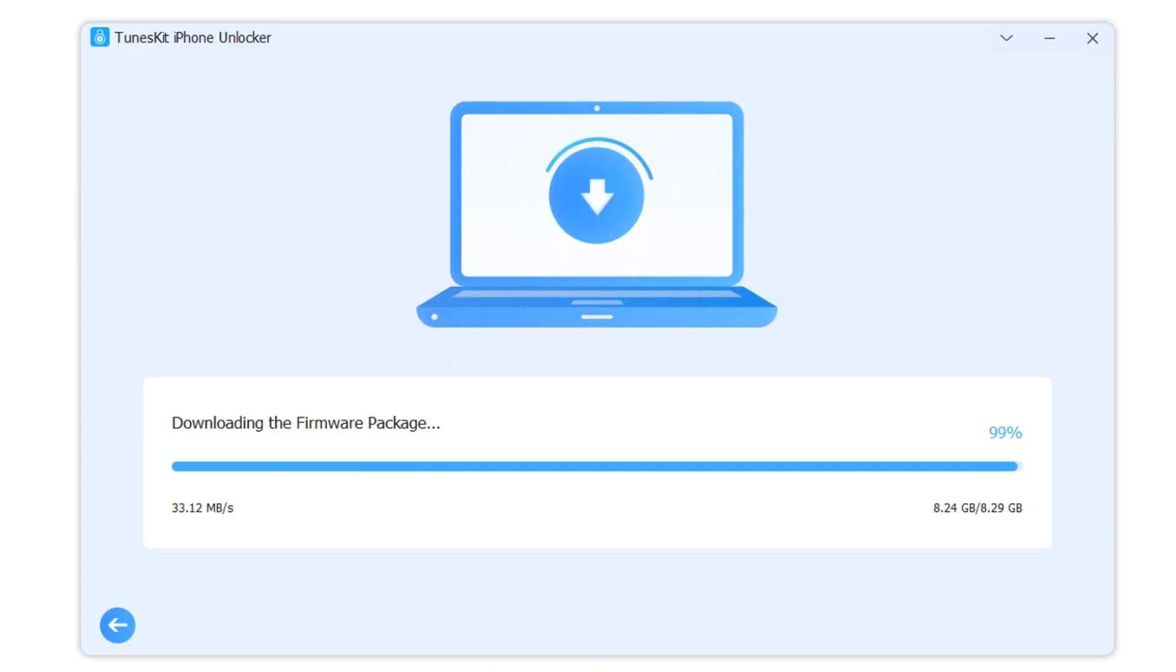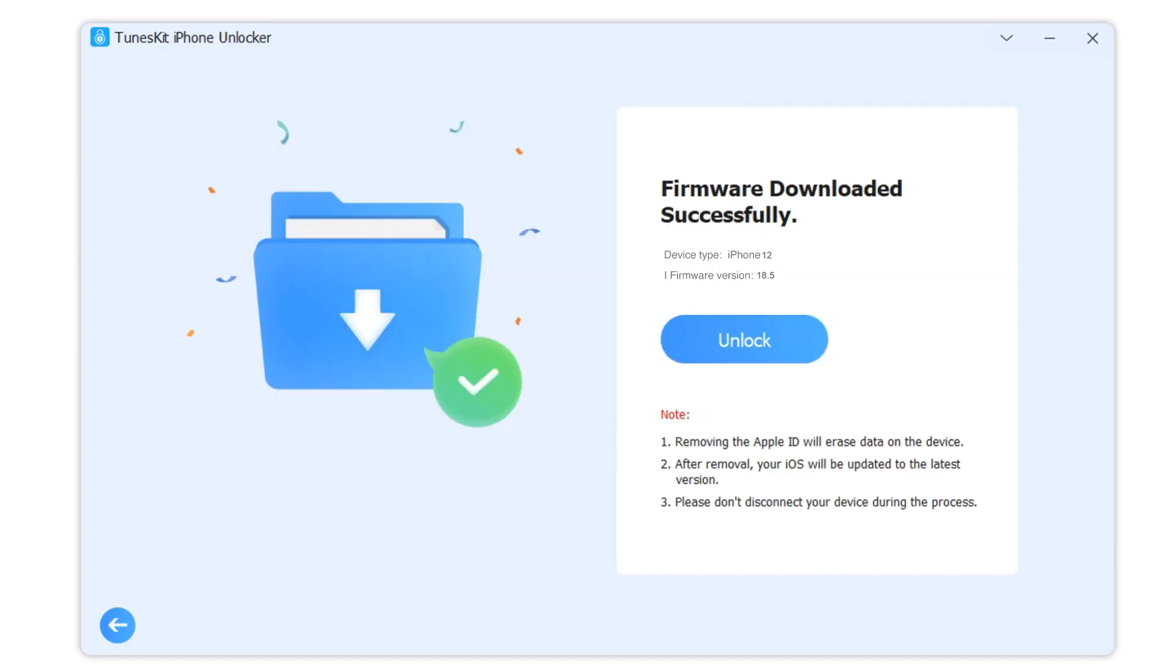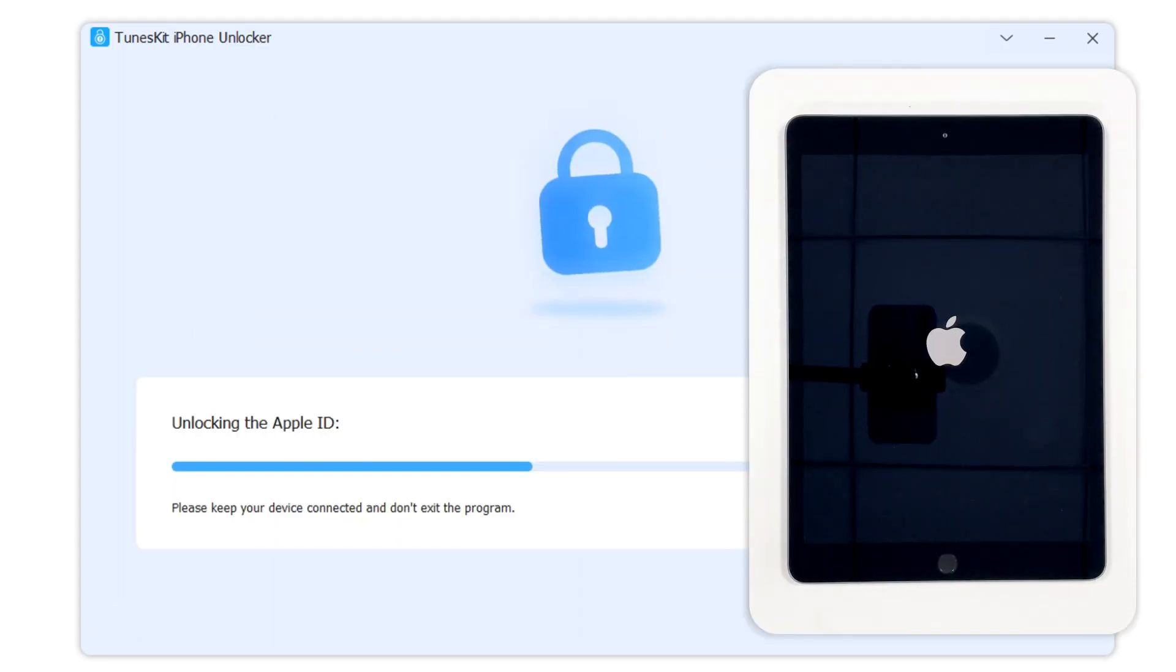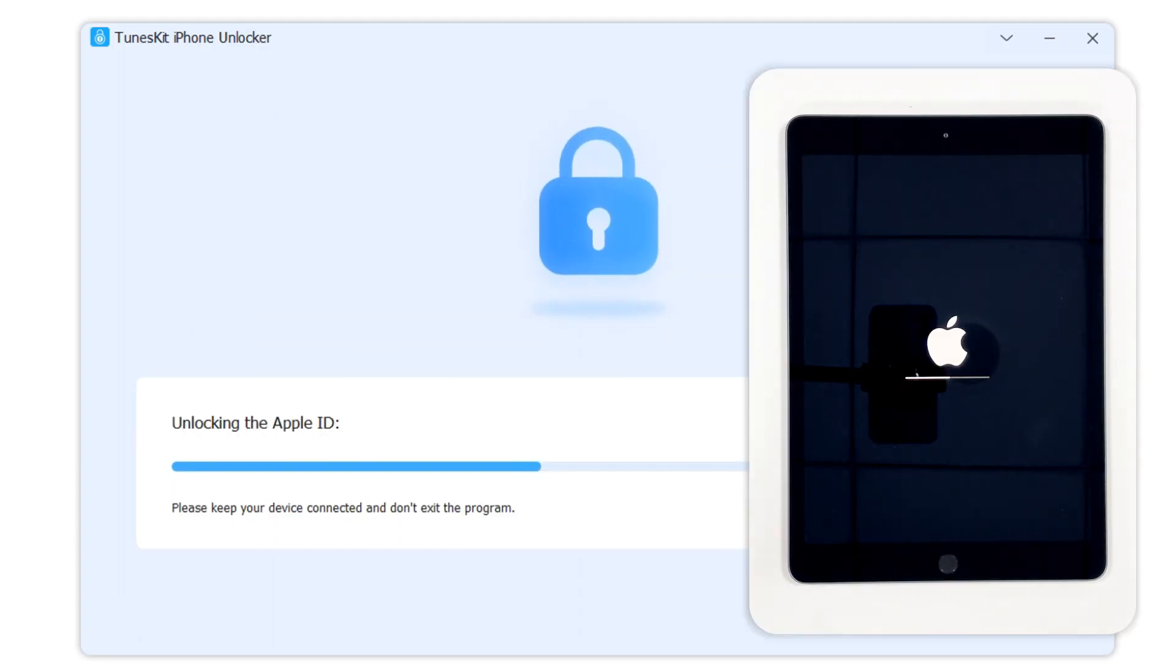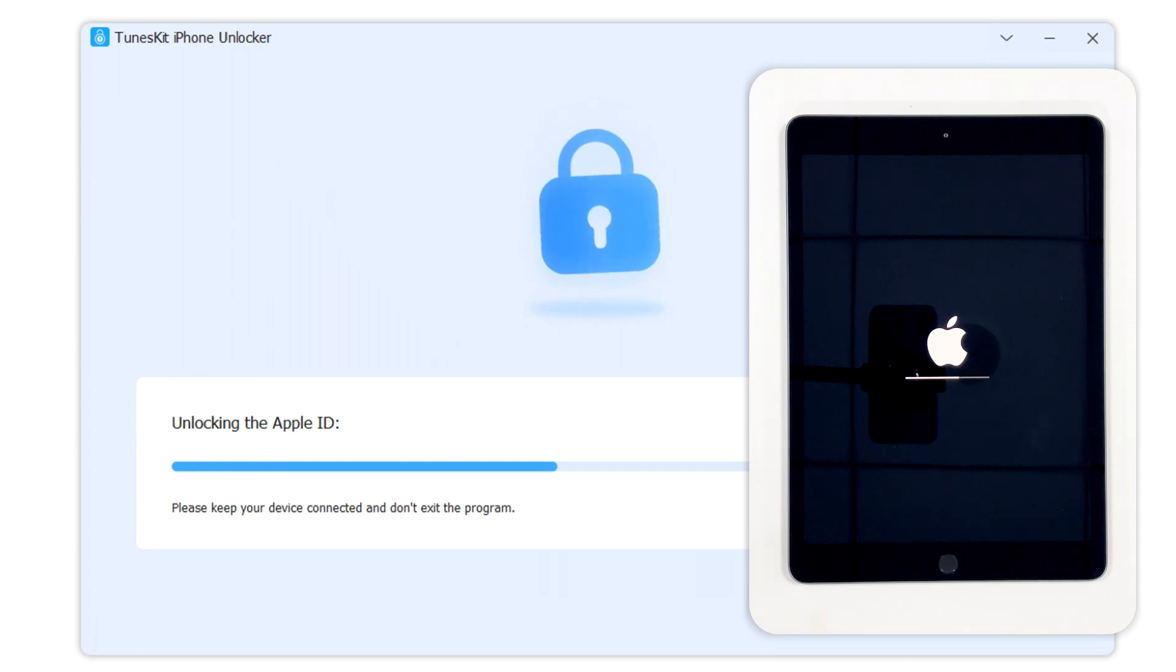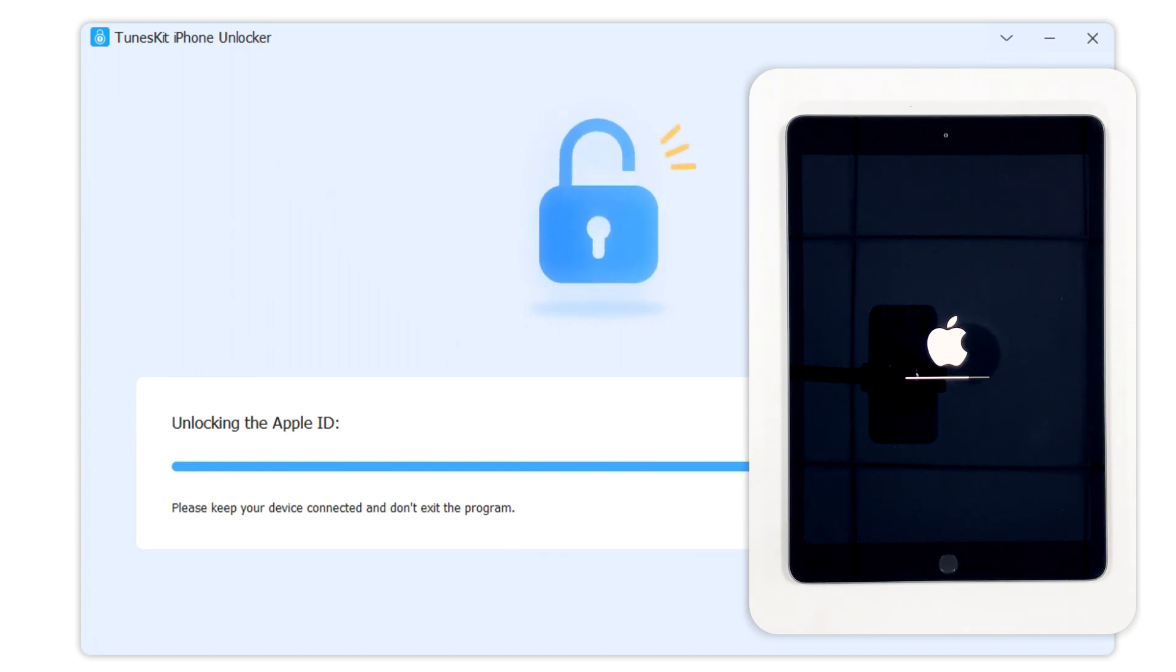Once the firmware is downloaded, TunesKit iPhone Unlocker will begin unlocking your iPad. If an error occurs during the process, disconnect your device, check whether the firmware package was installed correctly, and repeat the steps. This process will not take too much time.